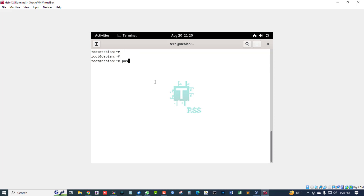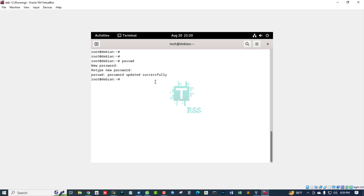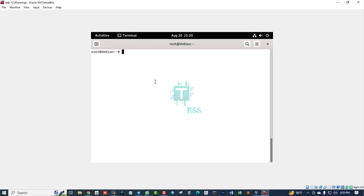Now to set up the root password, the command is passwd. Type the root password, retype the new password — successfully updated my root password.